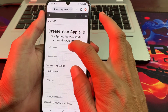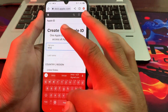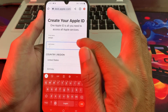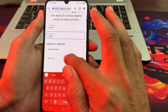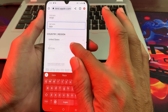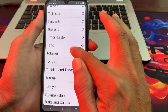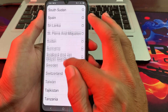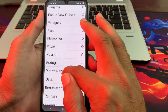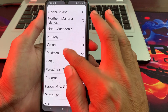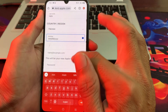Here you will have to fill in the form. You will have to write your first name, then after that enter your last name. Then you will have to select your country, and after selecting your country you will have to enter your date of birth.